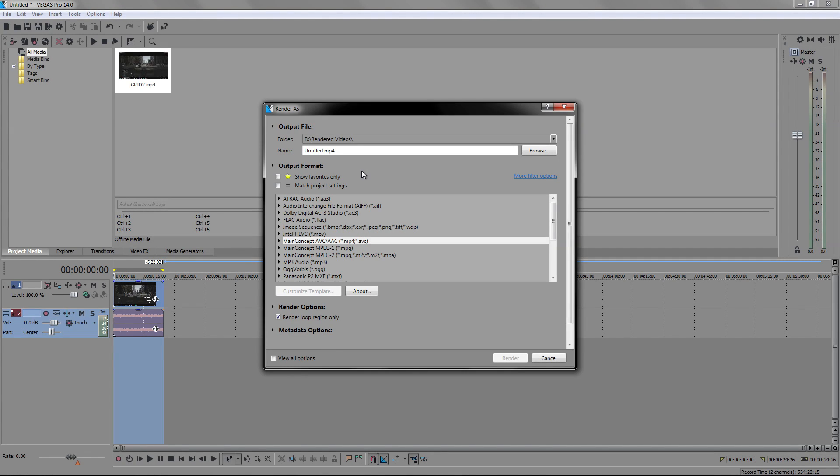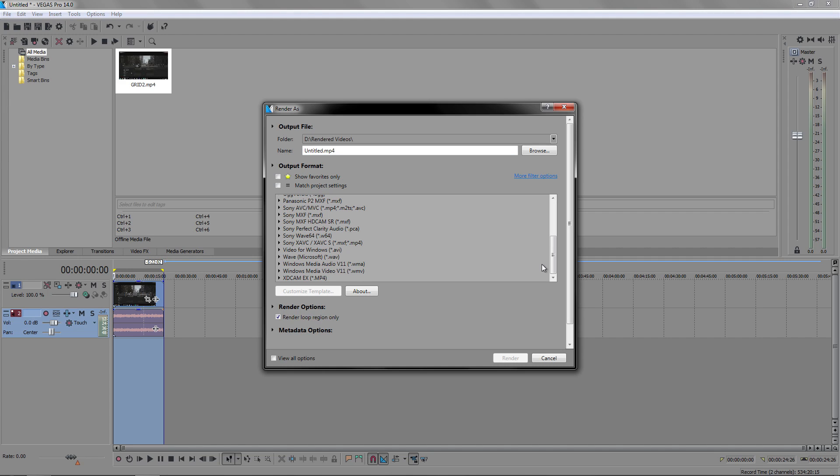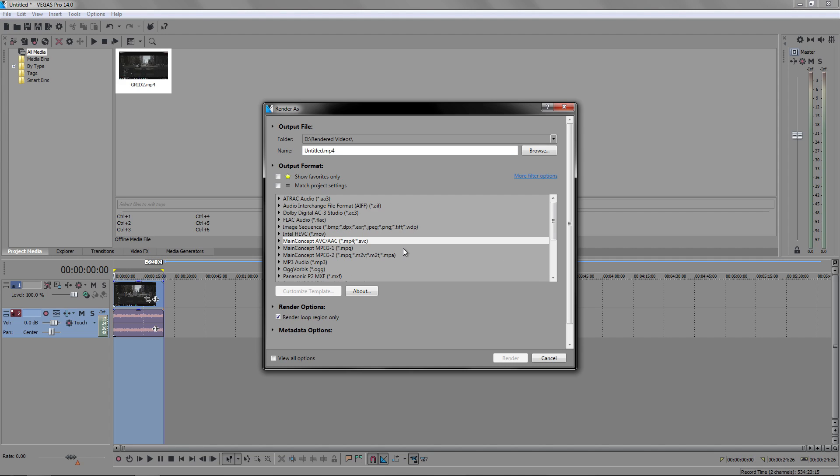To some of you that are upgrading to Sony Vegas Pro 14 or switching over from a previous version may have a similar problem to me, and that is where the normal codecs are gone. Strangely enough, when I first installed Sony Vegas Pro, I didn't have the normal ones such as main concept and some other ones. I think I didn't have MPEG as well. I normally use them a lot because they are in mp4 format.